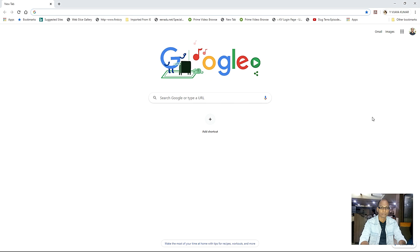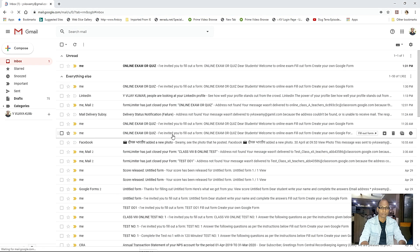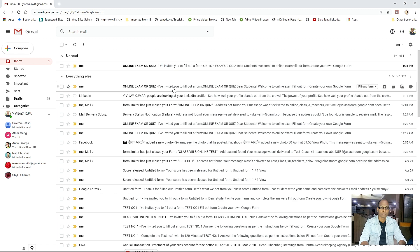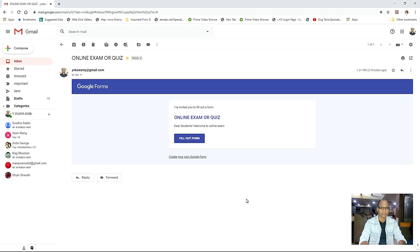You have to login first into your Gmail. Once you log in, here you can see the mail you have received about an online exam or quiz. Click the link. Here is the mail you have received from your teacher: 'I have invited you to fill out a form — online exam or quiz. Dear students, welcome to online exam fill out form.' Click this 'fill out form' button.